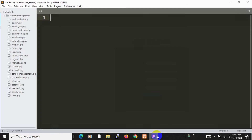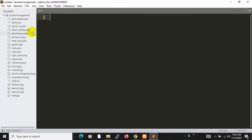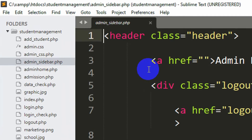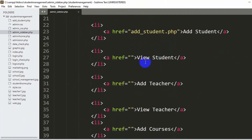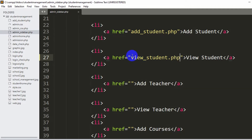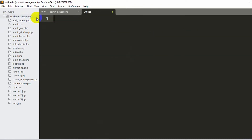Let's go back to our code. You can see admin_sidebar.php over here. If you go down here, you can see view student, and here you can see an href. So inside this href, we'll put view_student.php. Let's save it. Now we'll create this view_student.php file — right click, then click new file, then save it as view_student.php.